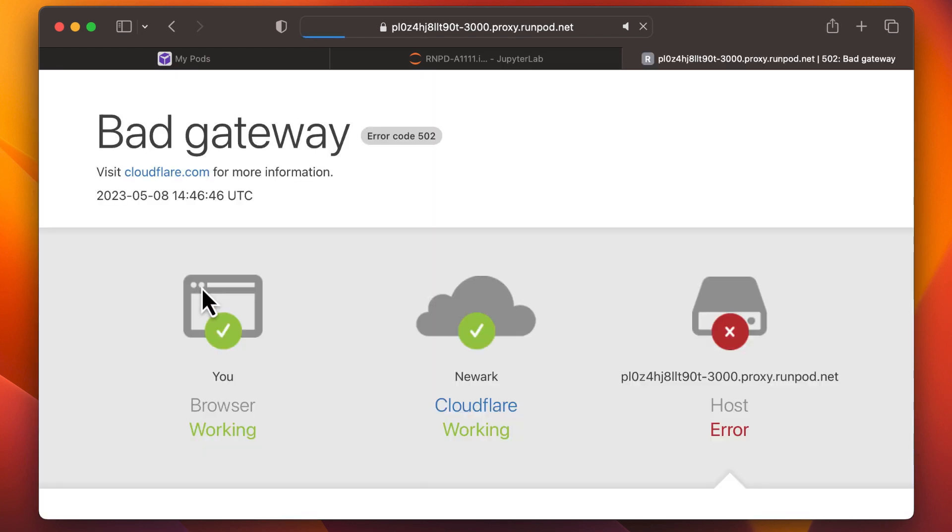You'll receive an error message at this point, but don't worry. It's just because Automatic 11.11 is unavailable while it restarts. Just give it a moment, and then refresh your browser.